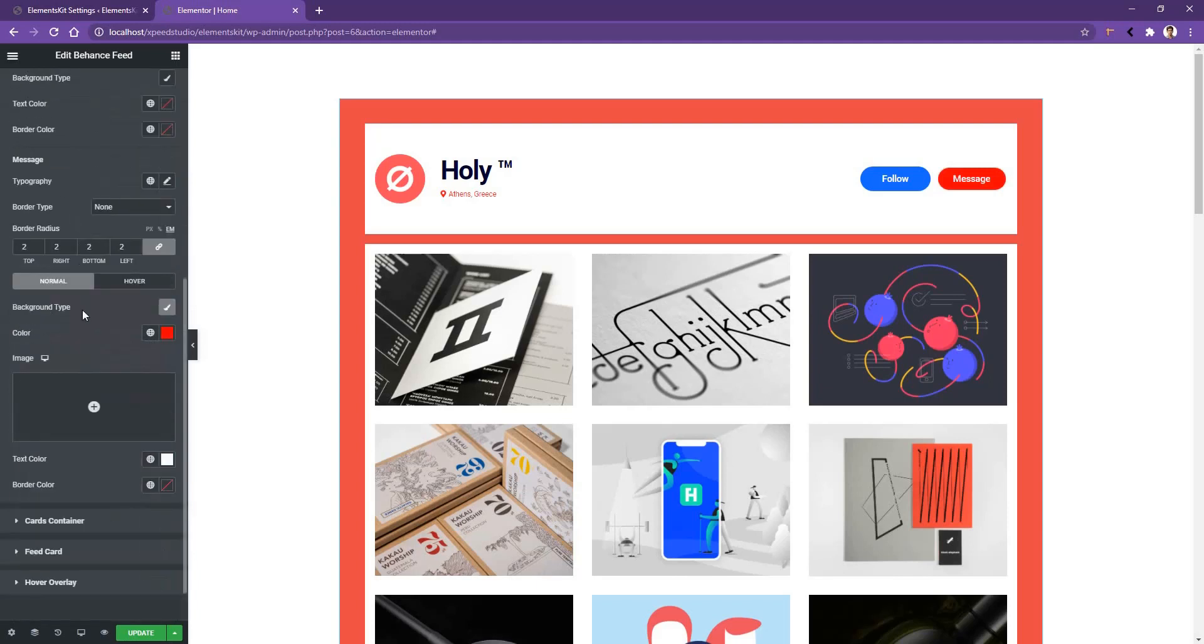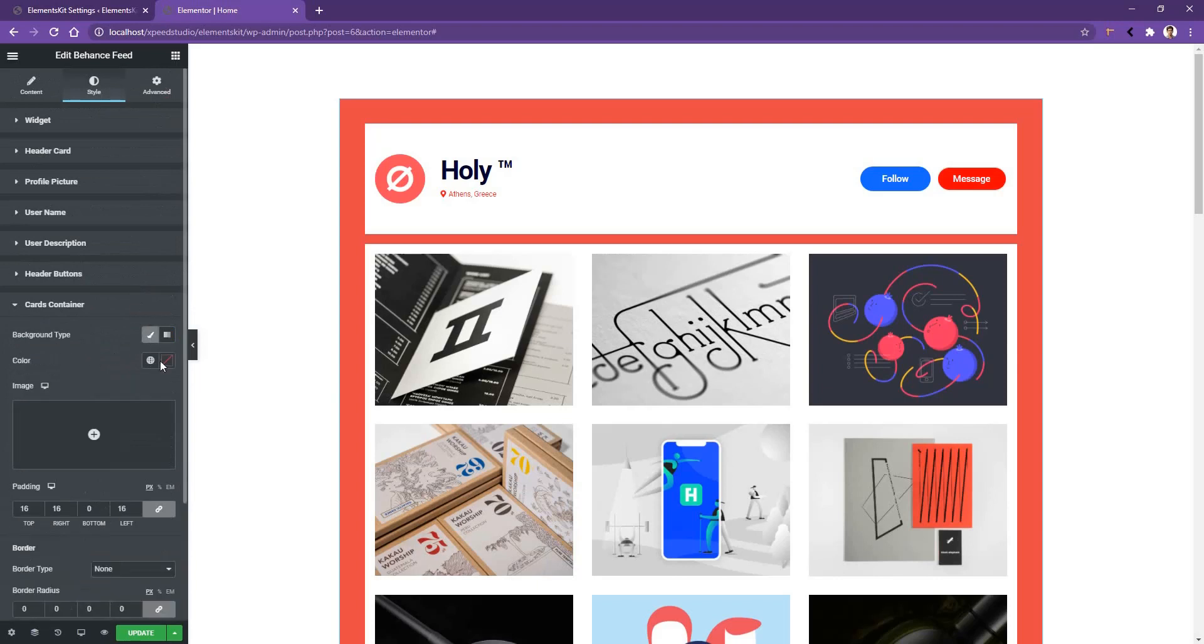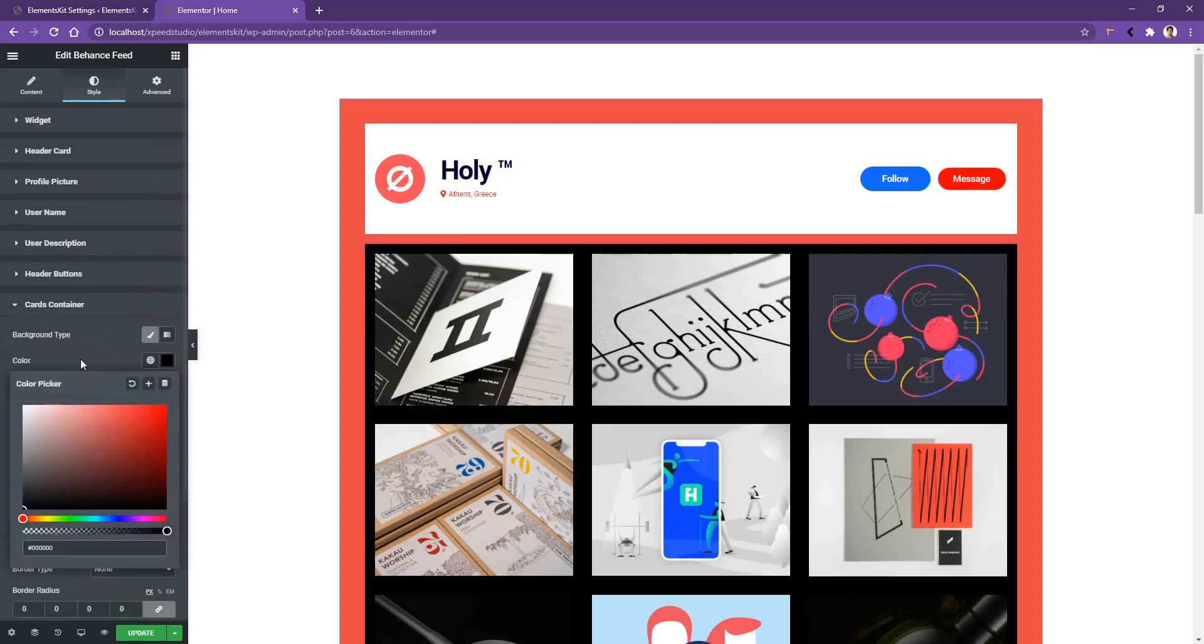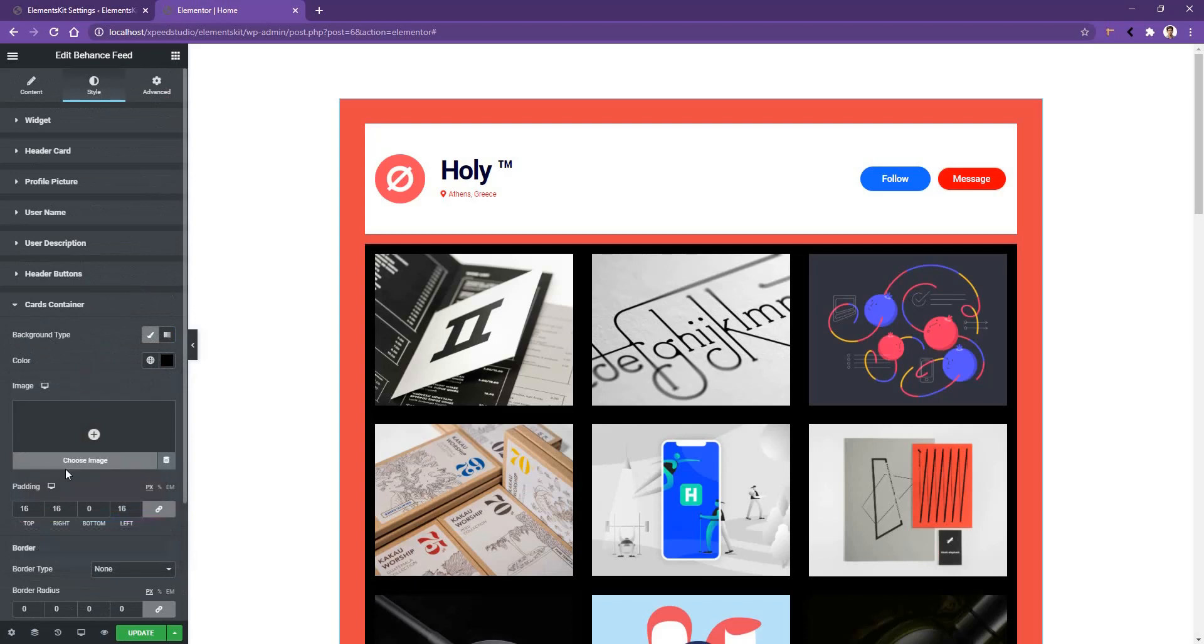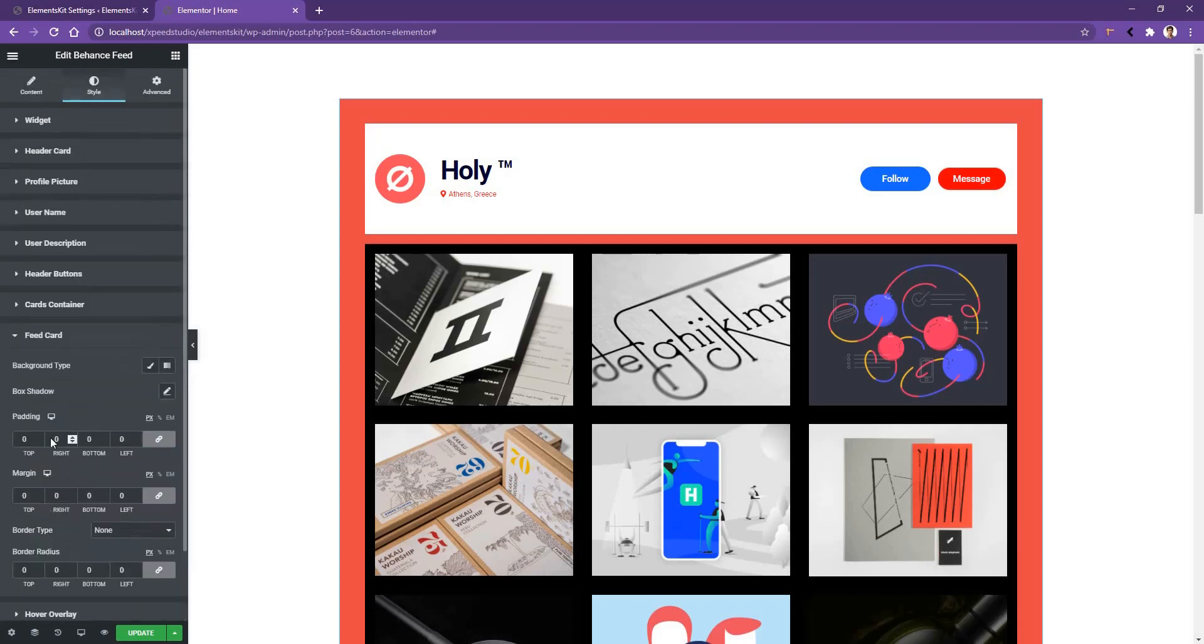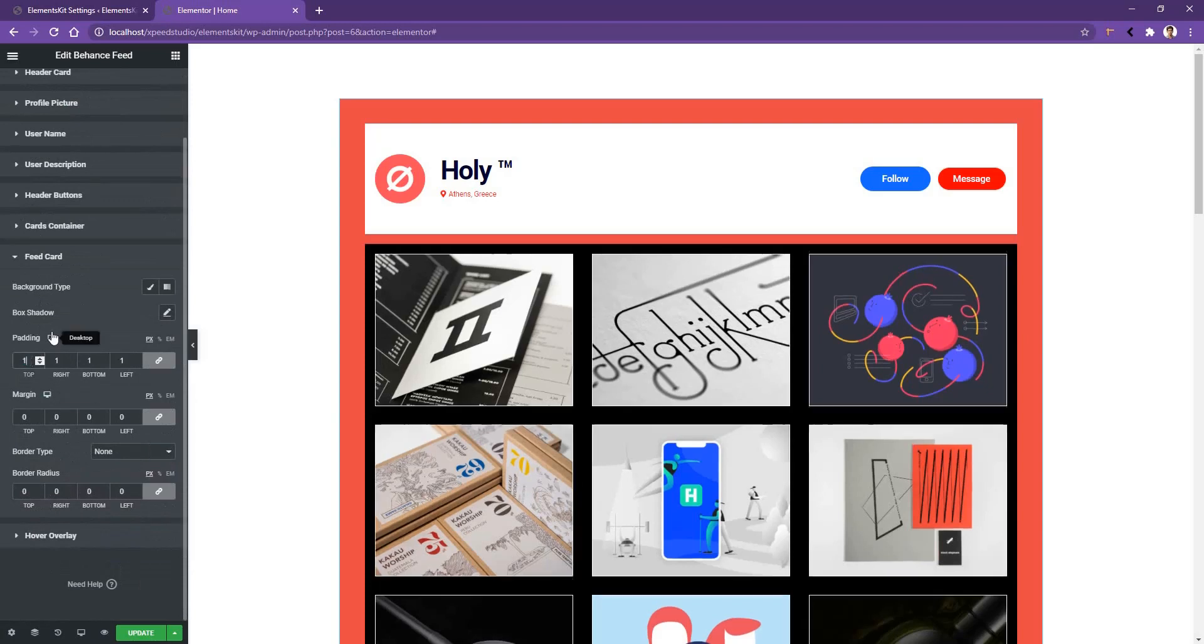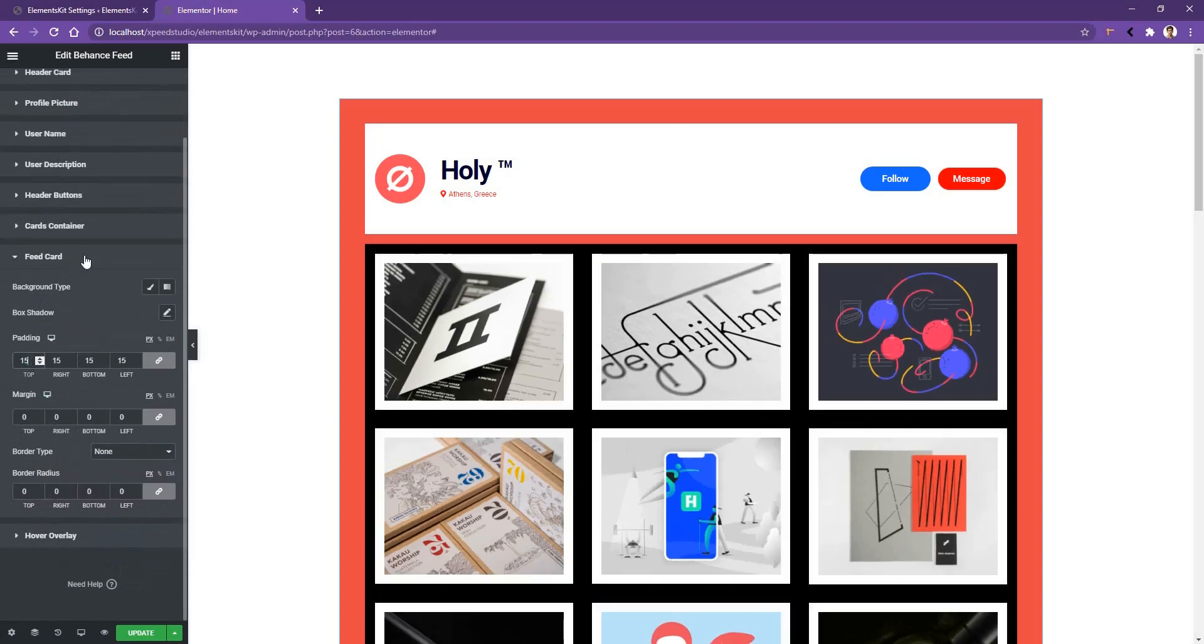Now if you go to the card container, there you can work with the background color and the padding. Let's change the background color black and keep the padding as it is. If you go to fit card, there you'll have the option to work with the background color, box shadow, margin and etc. Let's use the padding from all sides to 15 pixels.